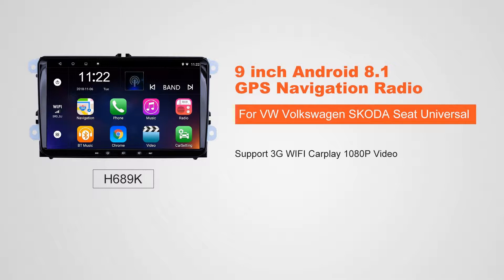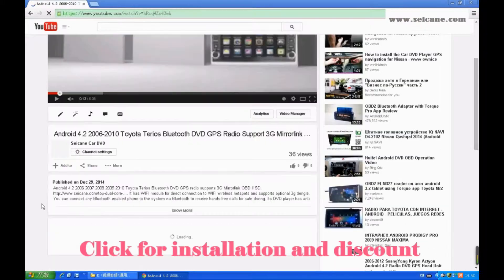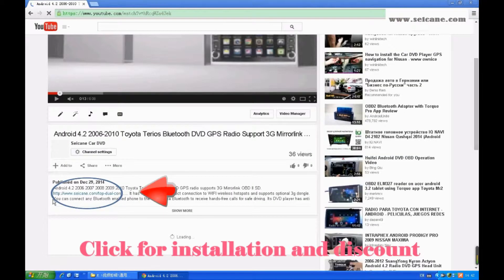Hi friends! Welcome to SEGAIN video. This head unit has the latest Android system and a stronger CPU chipset. You can download apps, use voice search and online Google Maps in it. It has many great functions. Let's see what it can do for you.